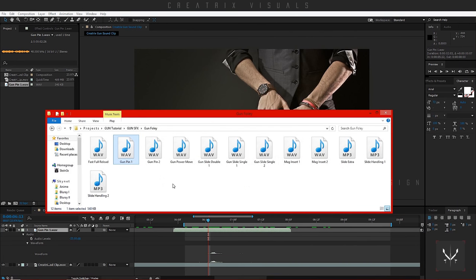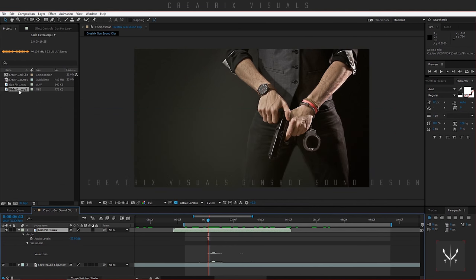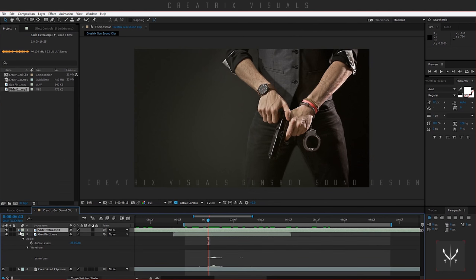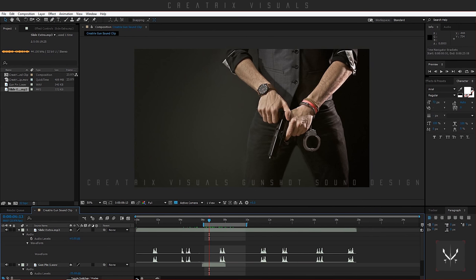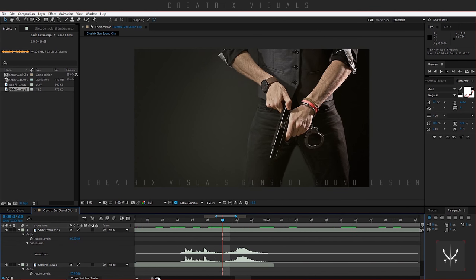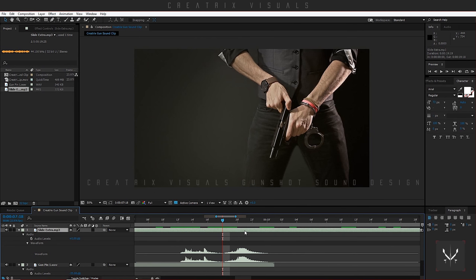I'll bring in my slide effects. The sound pack has a lot of options — I like to use the slide extra because it has many variants, it's more metallic, and it's not something you usually hear from a gun slide. I'll bring it in, select Audio and Waveform, and zoom out a bit because this one is quite long. I'll use number three. Zooming in, I can see this portion is the slide going up and this portion is the slide going down. By clicking Page Up and Down, you can switch between frames. I'll split the sound layer at that frame using Ctrl+Shift+D.